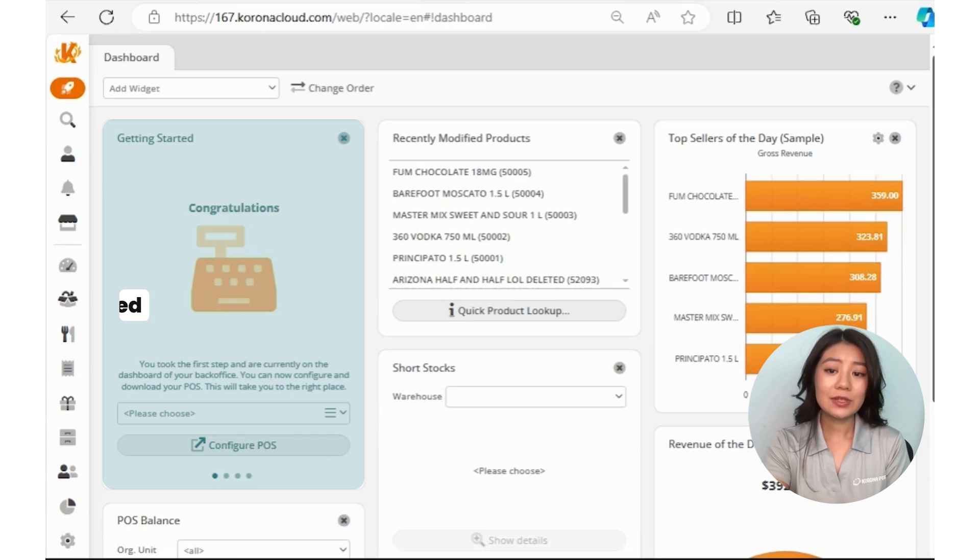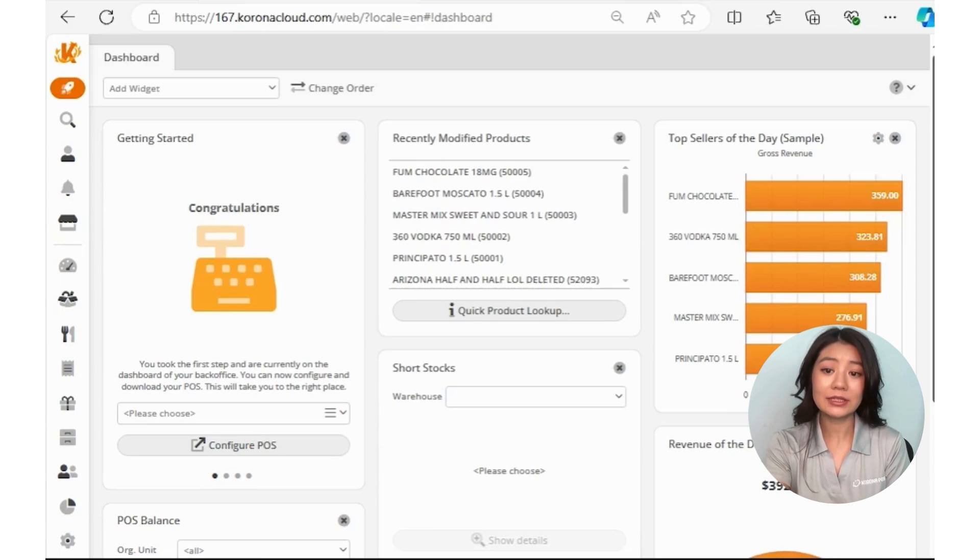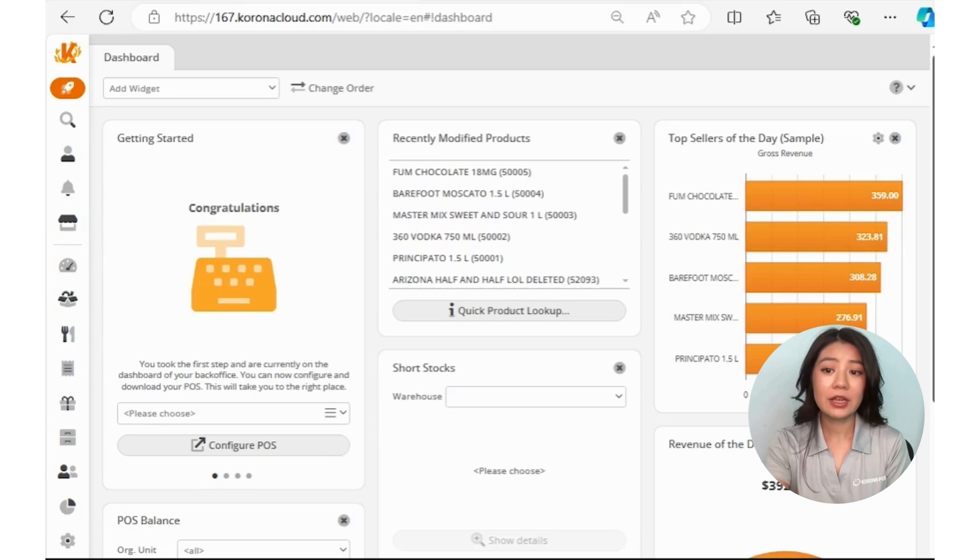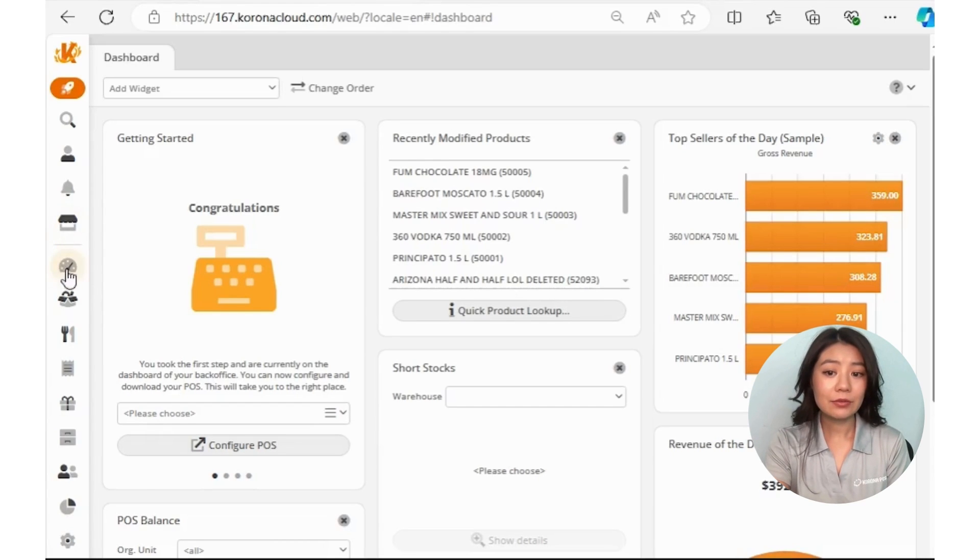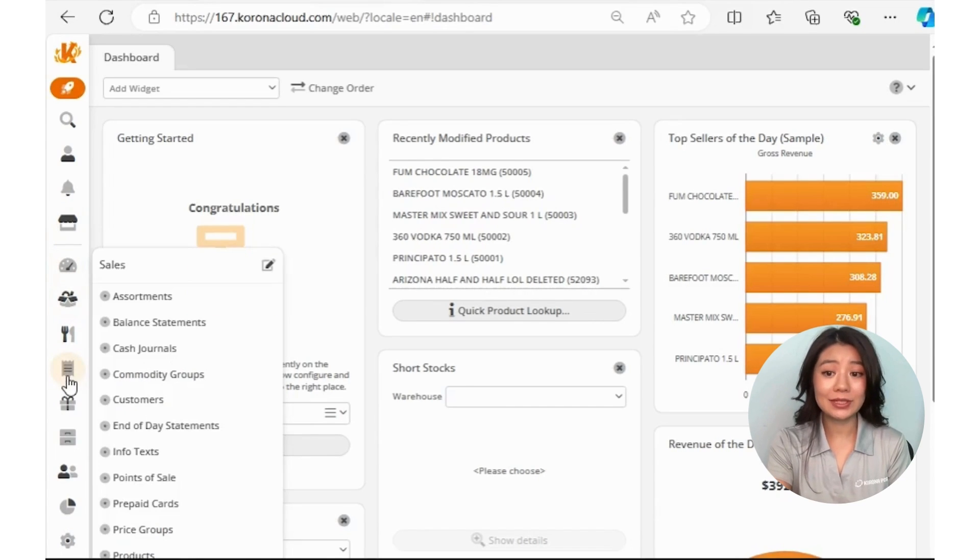You can choose the POS name and click the configure button there, or you can also get to the POS configuration page by going to the left side menu, into Sales, and then Points of Sale.